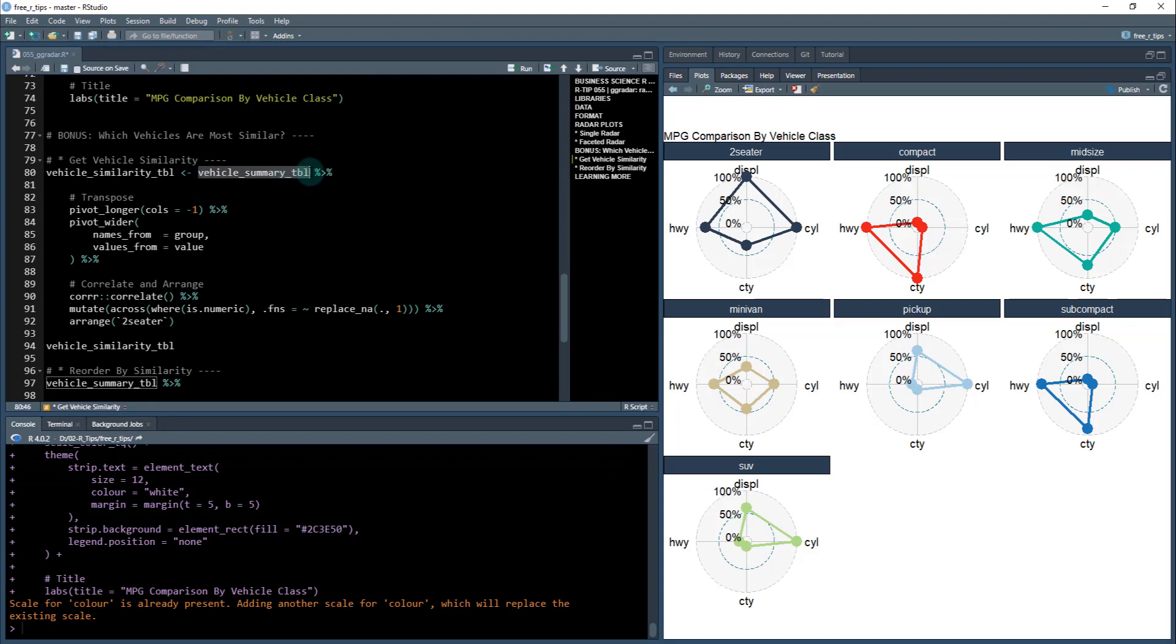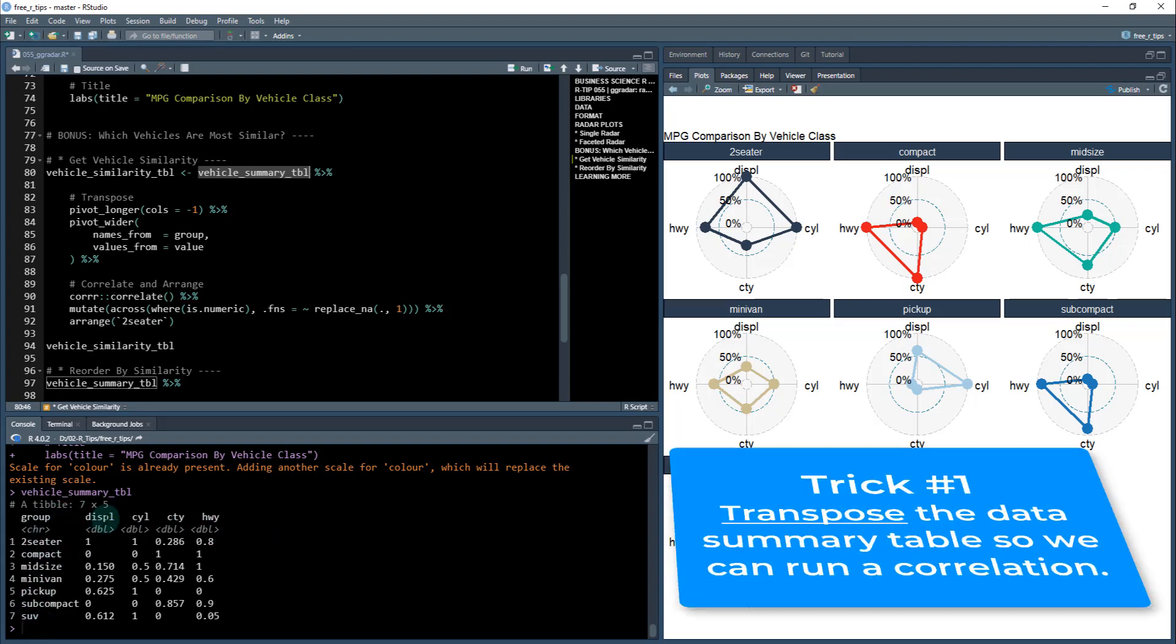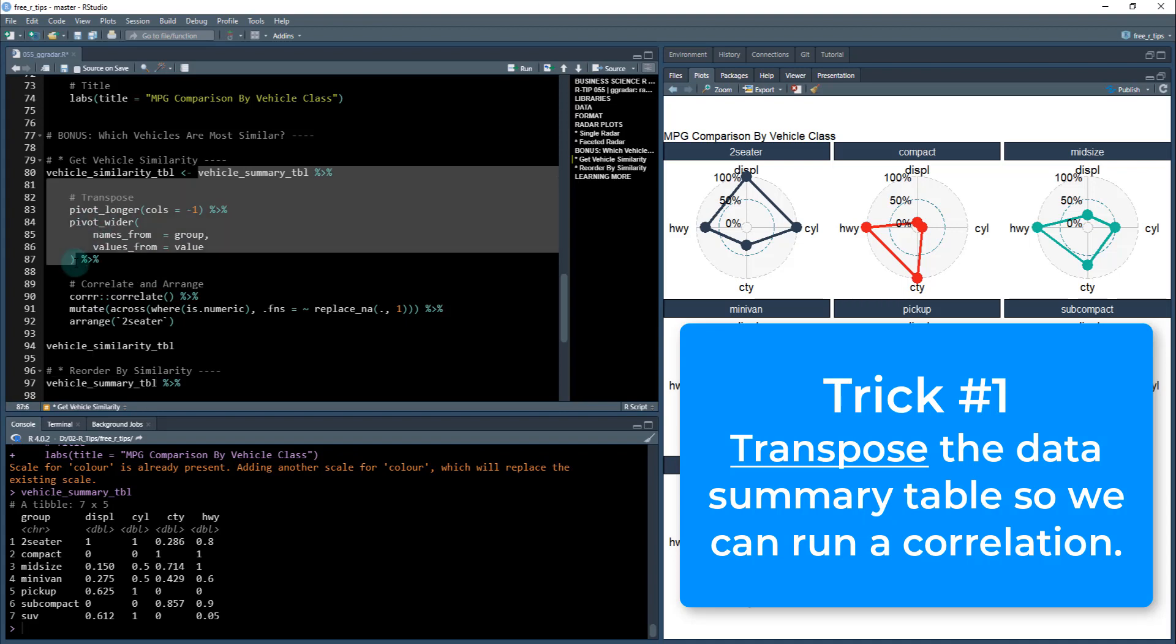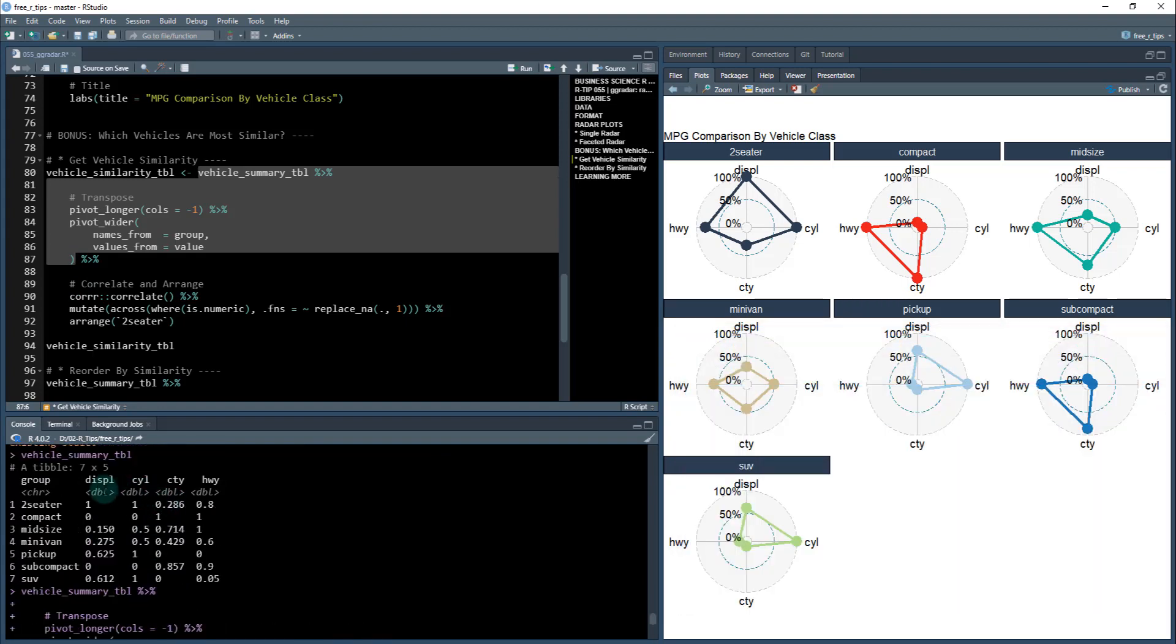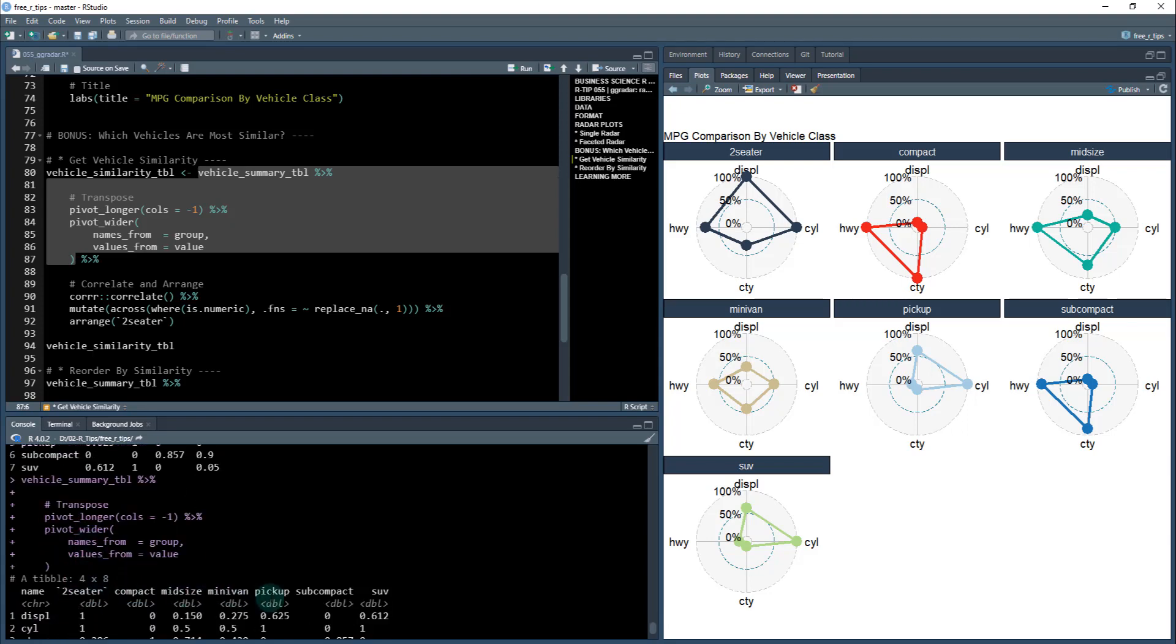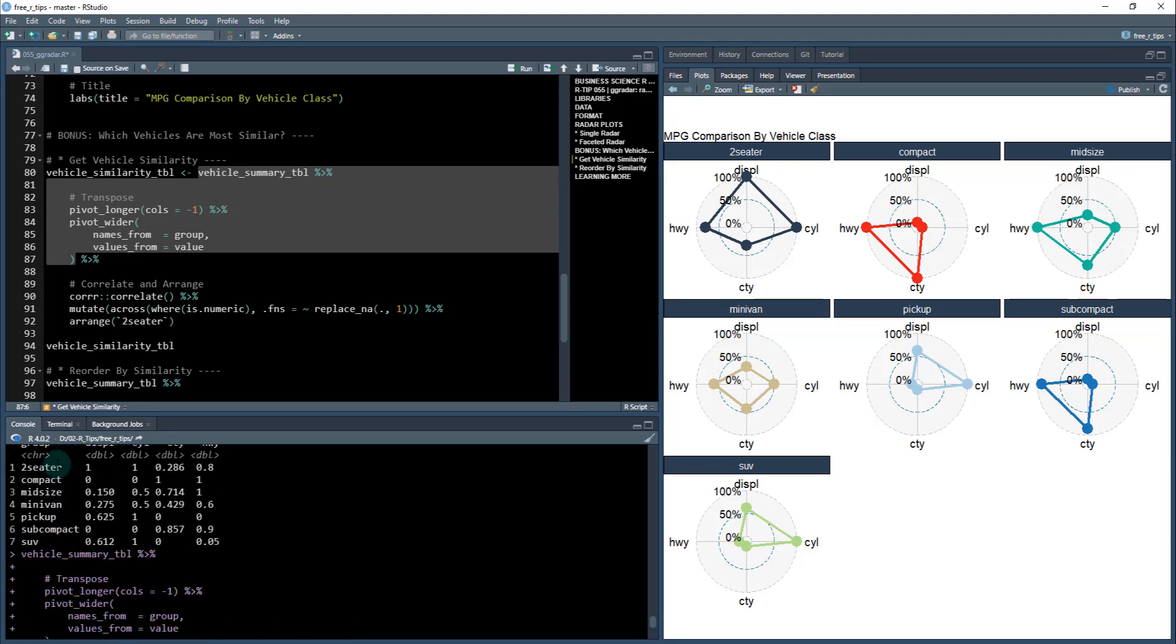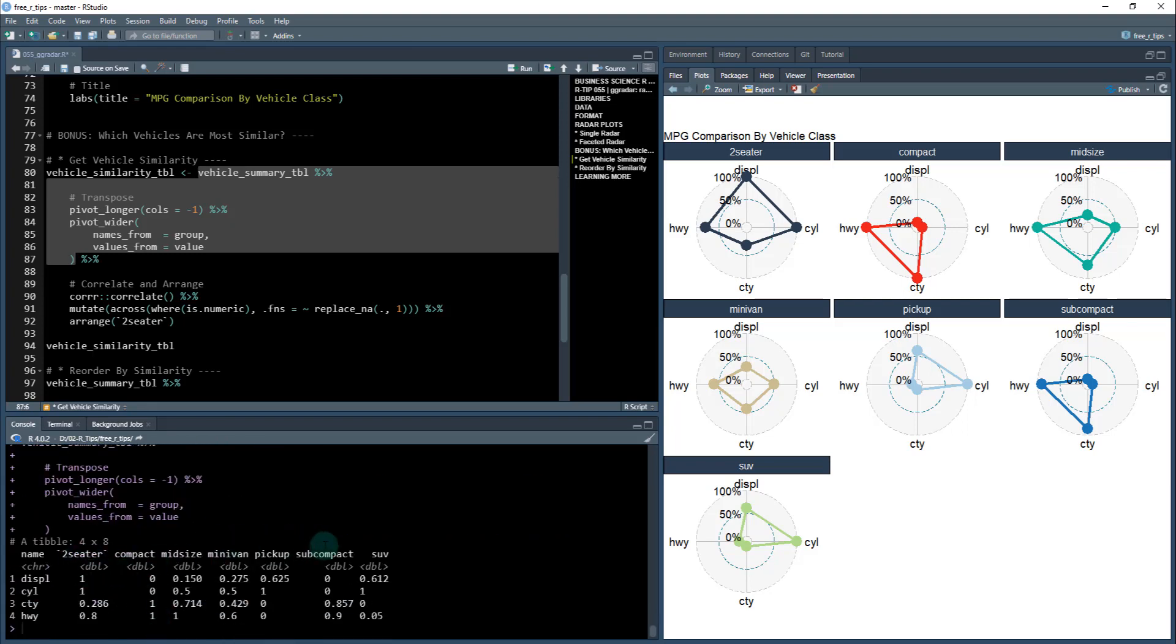So we're going to take our vehicle summary table. And what I need to do is I need to transpose this. So I need to get the group up here in the columns, and I need to get my columns down here. So then I can analyze which, and I can run a correlation on these. So how we're going to transpose, we're going to do a pivot longer and stack it with a pivot wider. And that's basically going to transpose this. So I get all the column names. So displacement cylinder city highway down here, and then two seater compact that was previously right here. So now those are in the columns. Okay, so we transposed it.